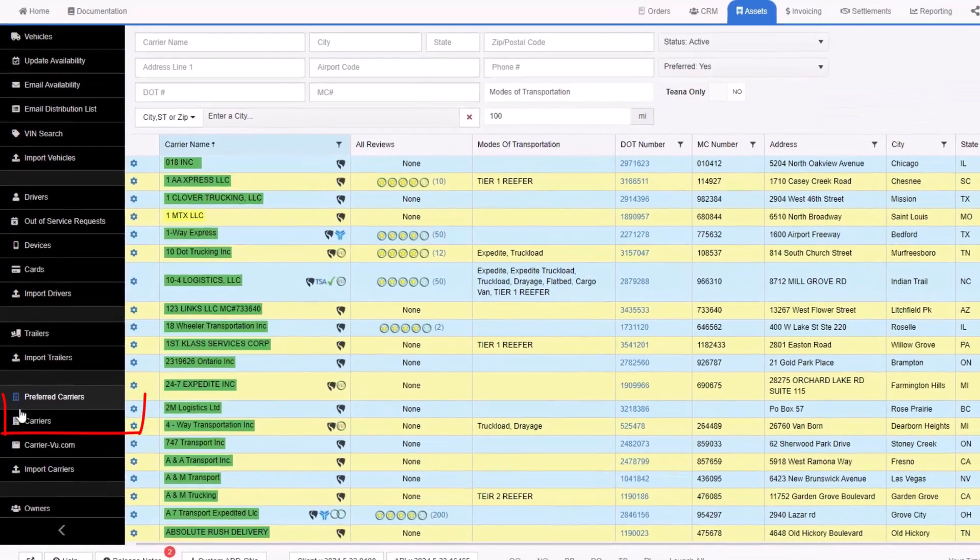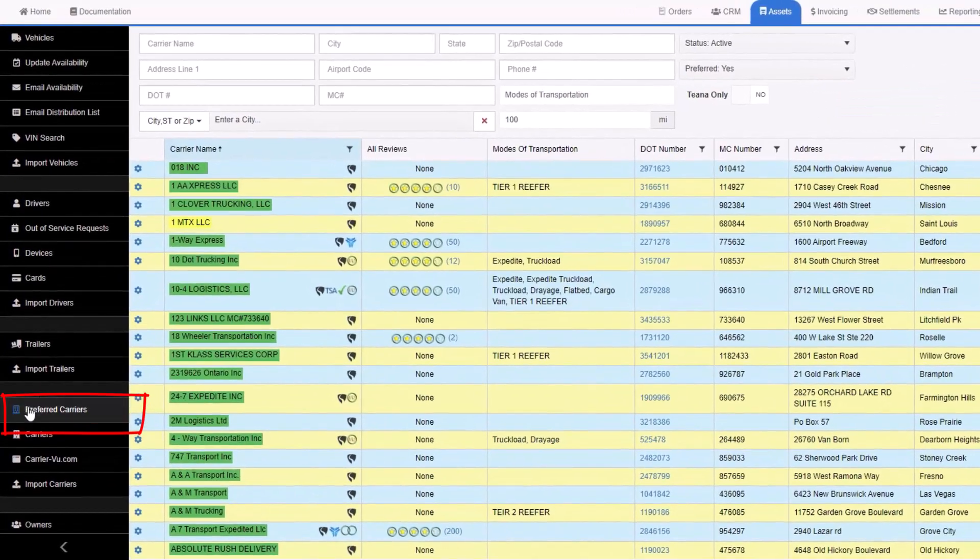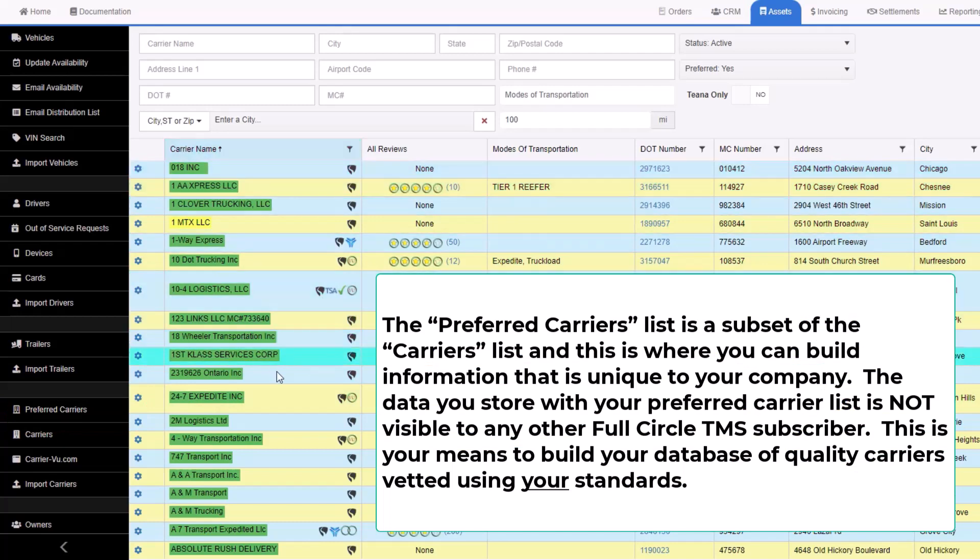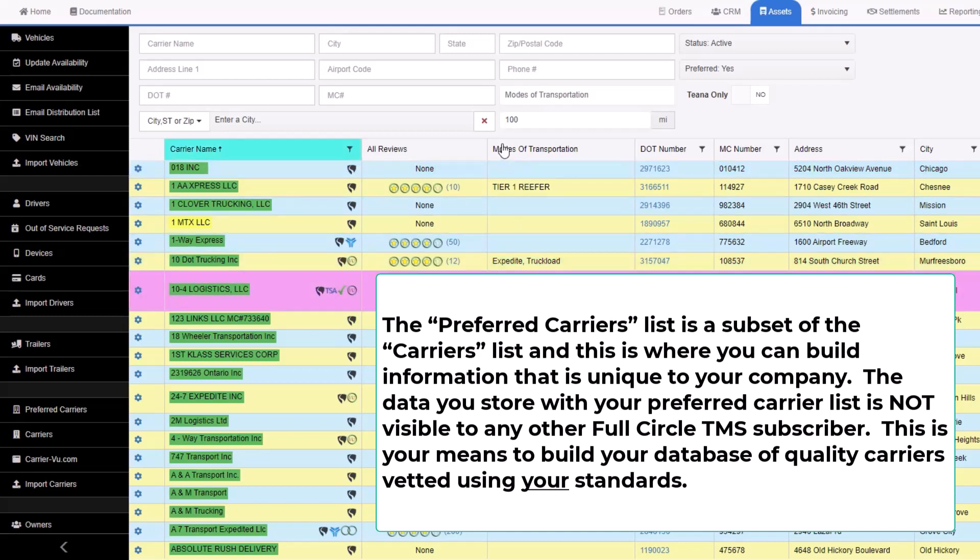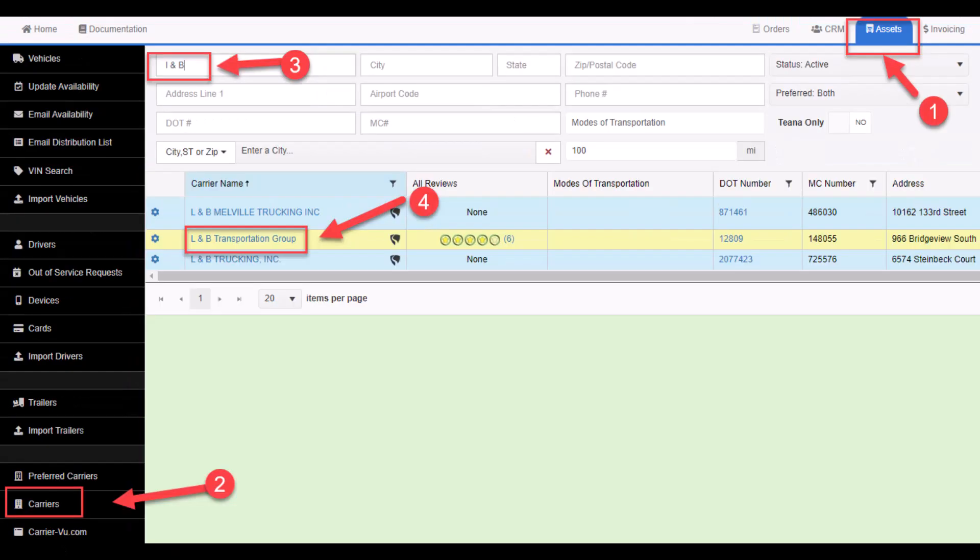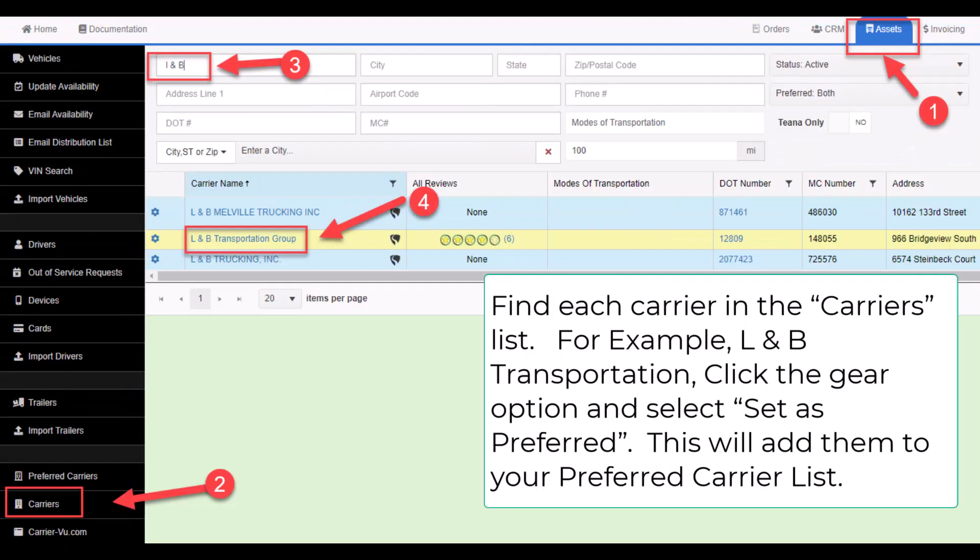The preferred carrier's list is a subset of the carrier's list and this is where you can build information that is unique to your company. The data you store with your preferred carrier list is not visible to any other Full Circle TMS subscriber. This is your means to build your database of quality carriers vetted using your standards.